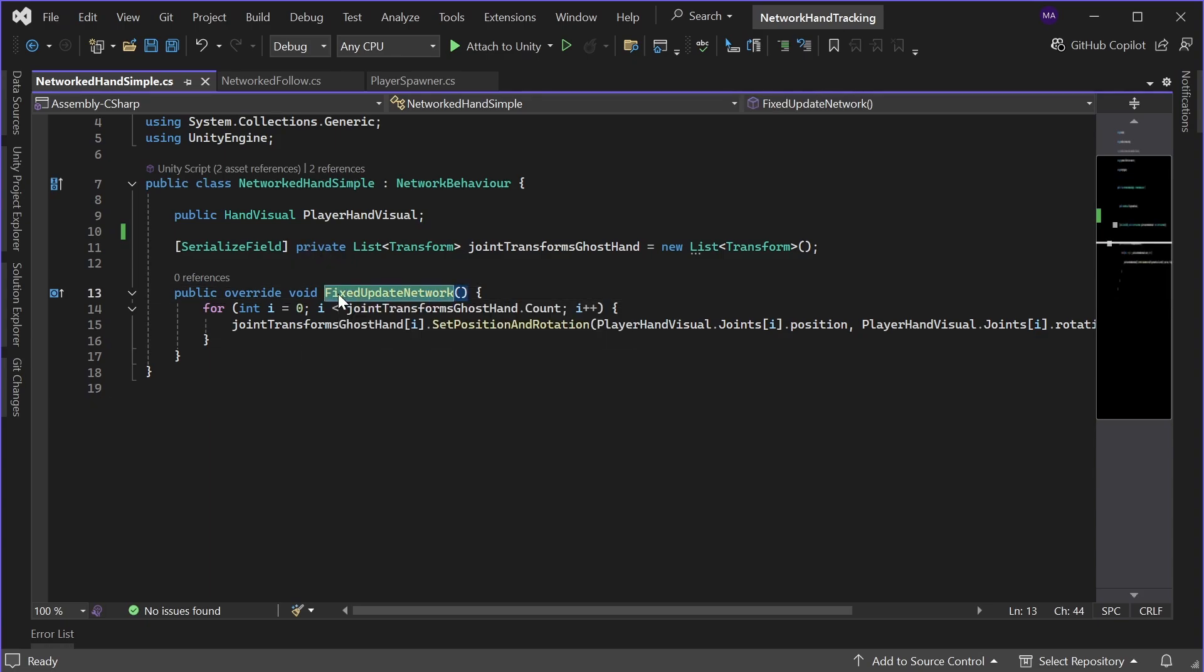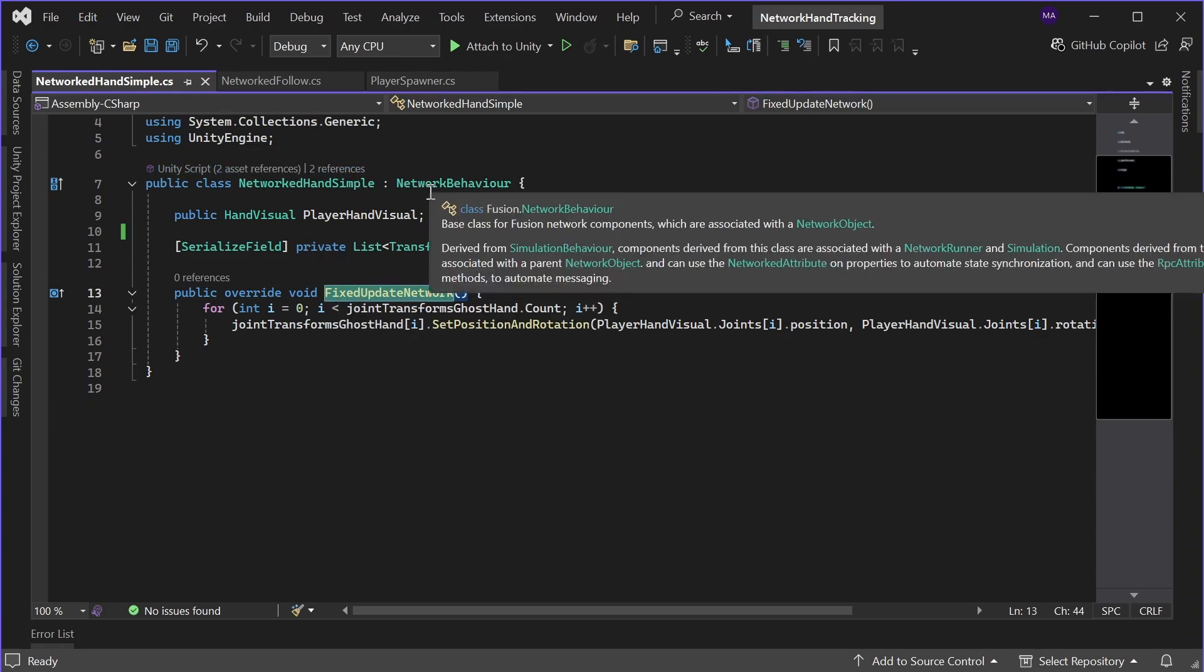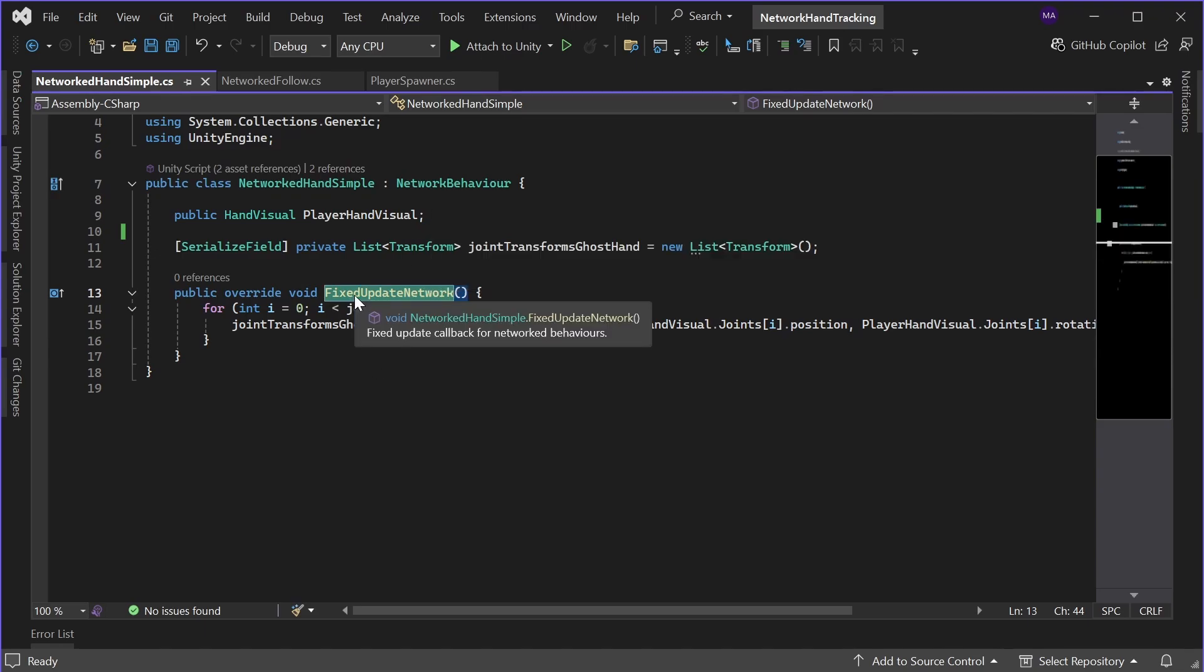Which is a method provided by the network behavior, which will take care of everything and will only be called on the local player. Back to the setup in Unity.